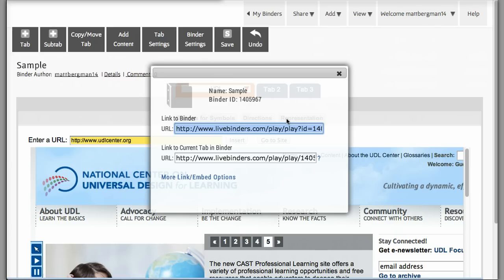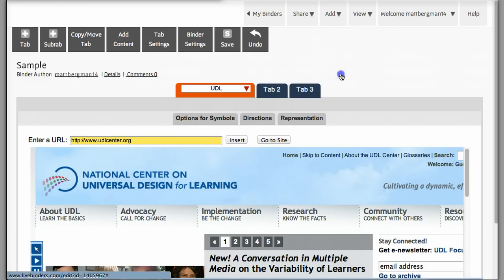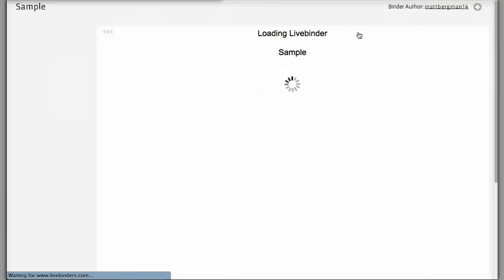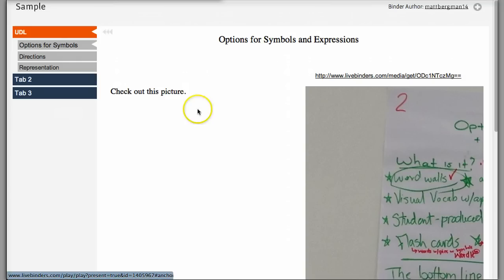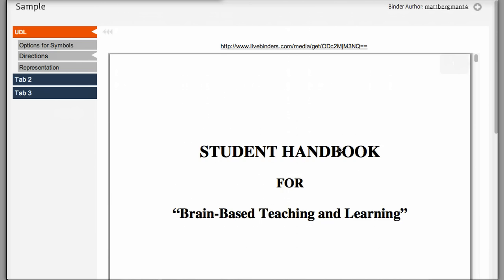So when students see your live binder, this is what they'll see. You can go to View and Present and it gets rid of all the other junk that you don't want to worry about. You can go and see each picture. They can scroll through this. They can see the directions. They can even download those directions as a PDF file. They can go to the Representation section right here. And then you have your other tabs as well.